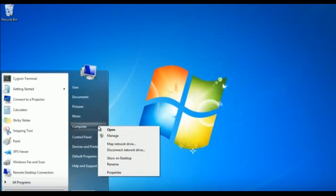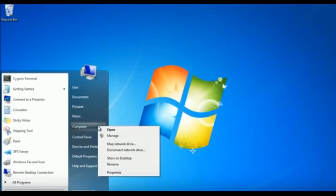How to upgrade from 32-bit to 64-bit in Windows 7. Please back up your data before you start. Step 1: Select the Windows setup option. You can see that we are currently running a 32-bit operating system. Let's insert the 64-bit Windows installation disk in the DVD-ROM and restart the computer.